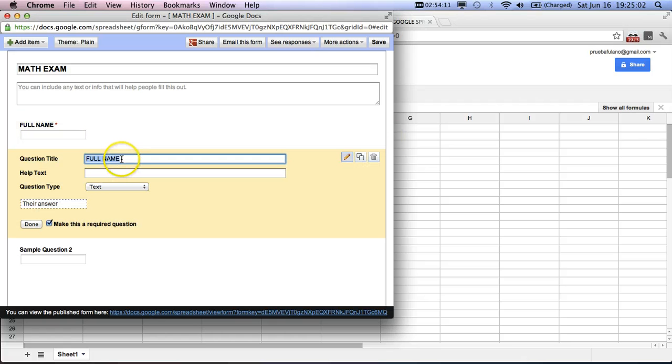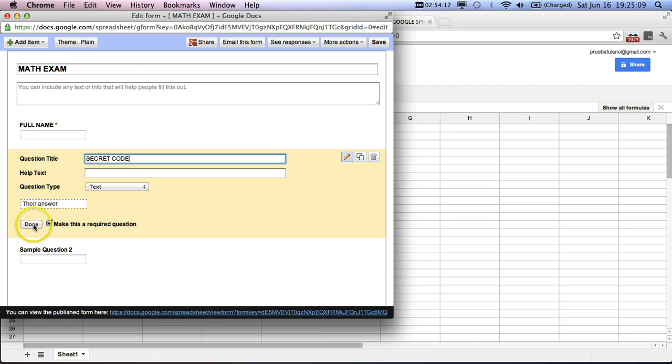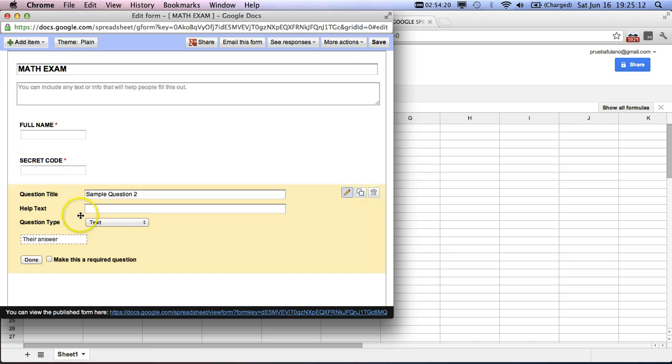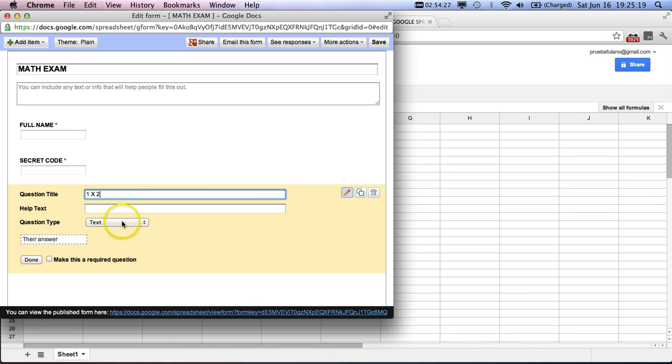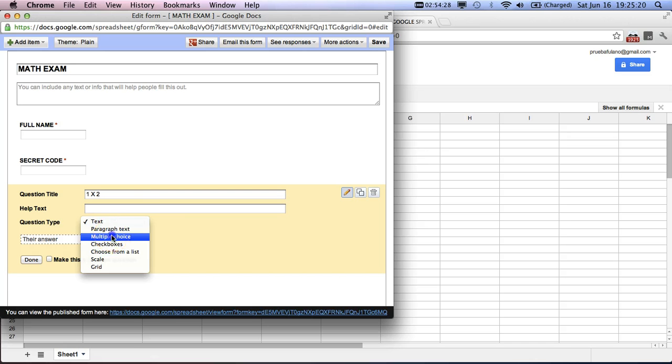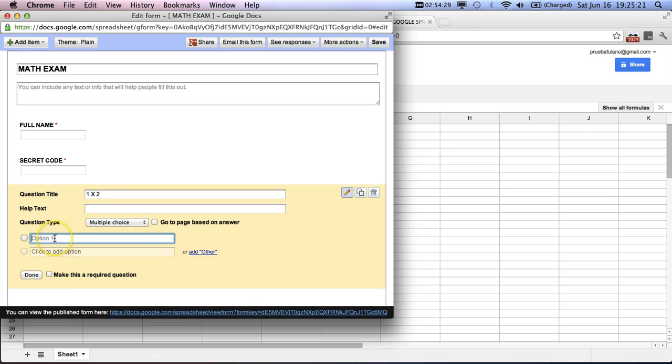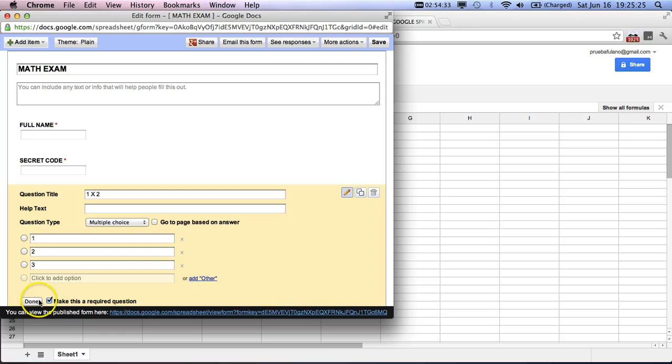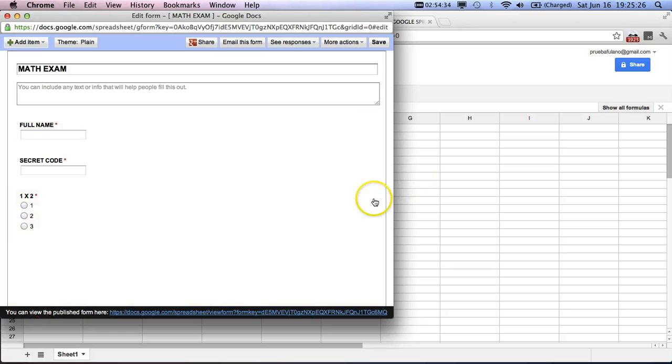We'll duplicate that, put this as secret code to make sure that it's really the student doing the exam, and we'll put that as done, go down here, put the first question in, make these multiple choices, and that's done, and we'll put in two more.